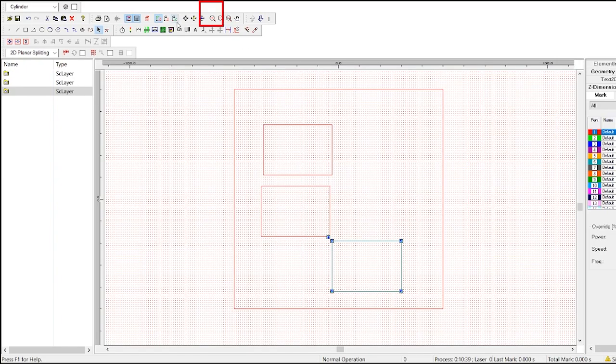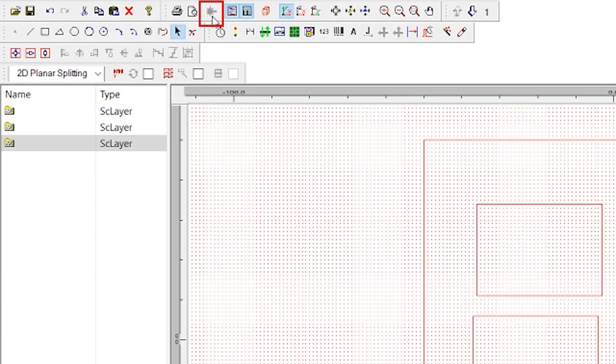Next to that is the mark button. Right now, this button is grayed out because we don't have a laser connected to this computer. But if we did, you could click on this button to begin marking your part.